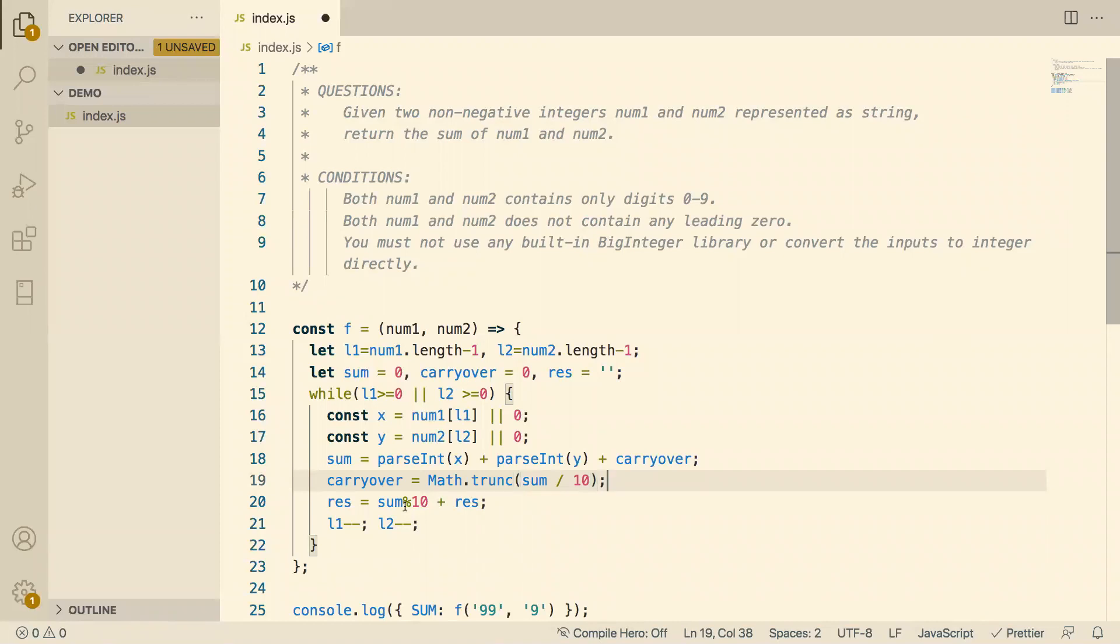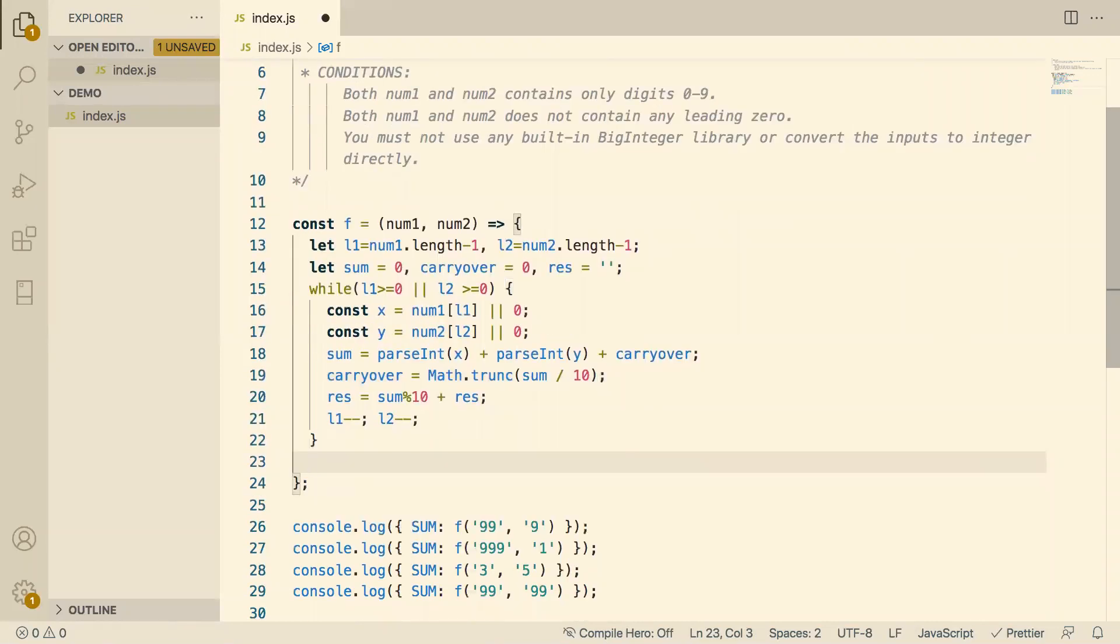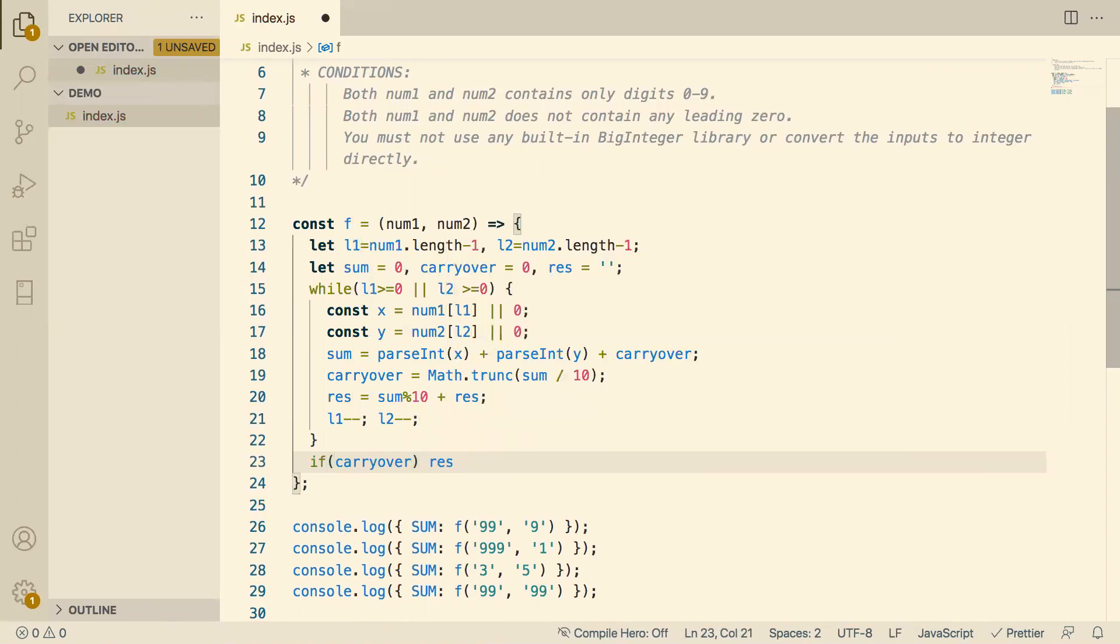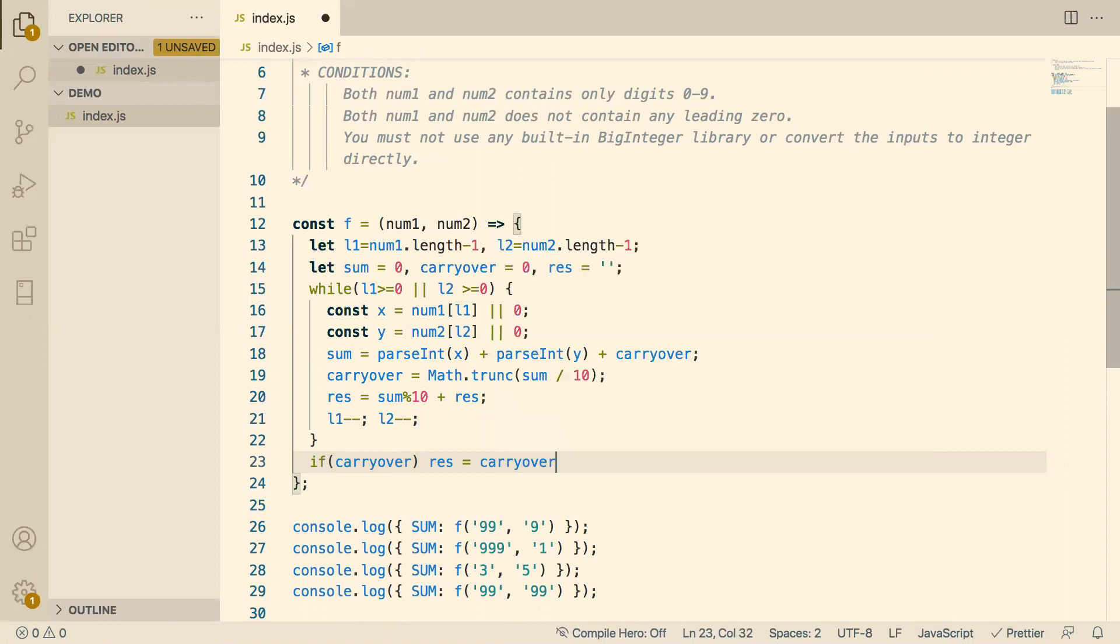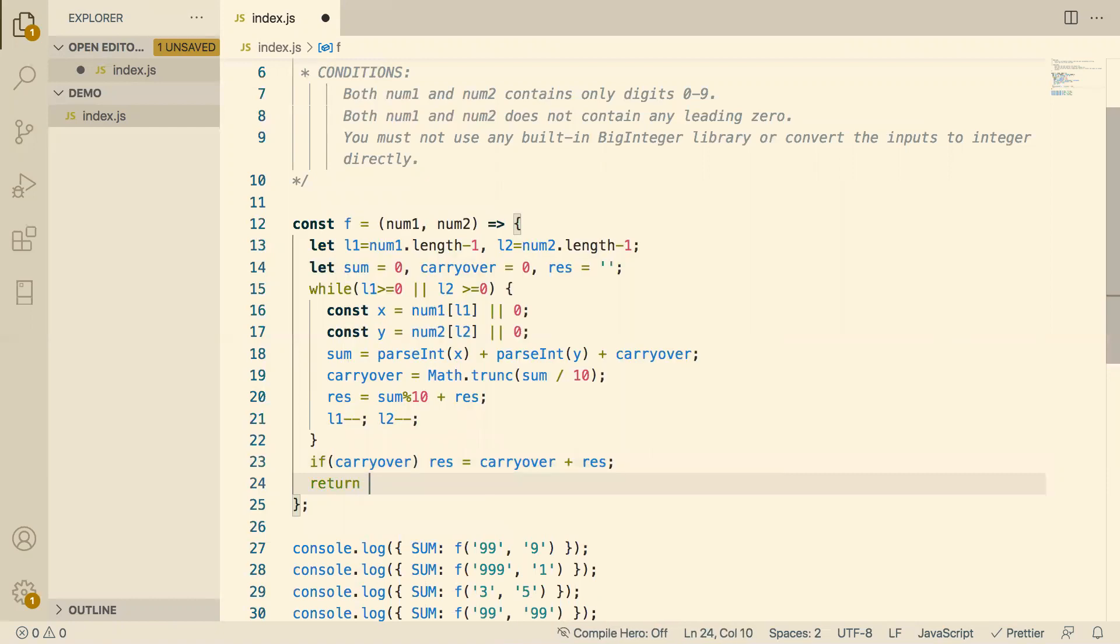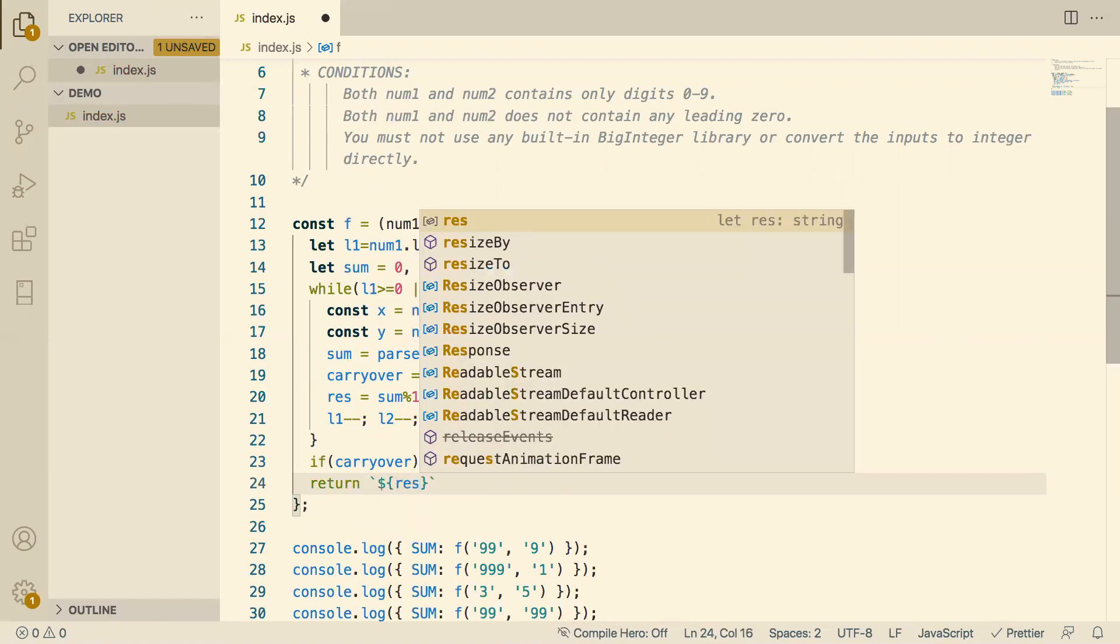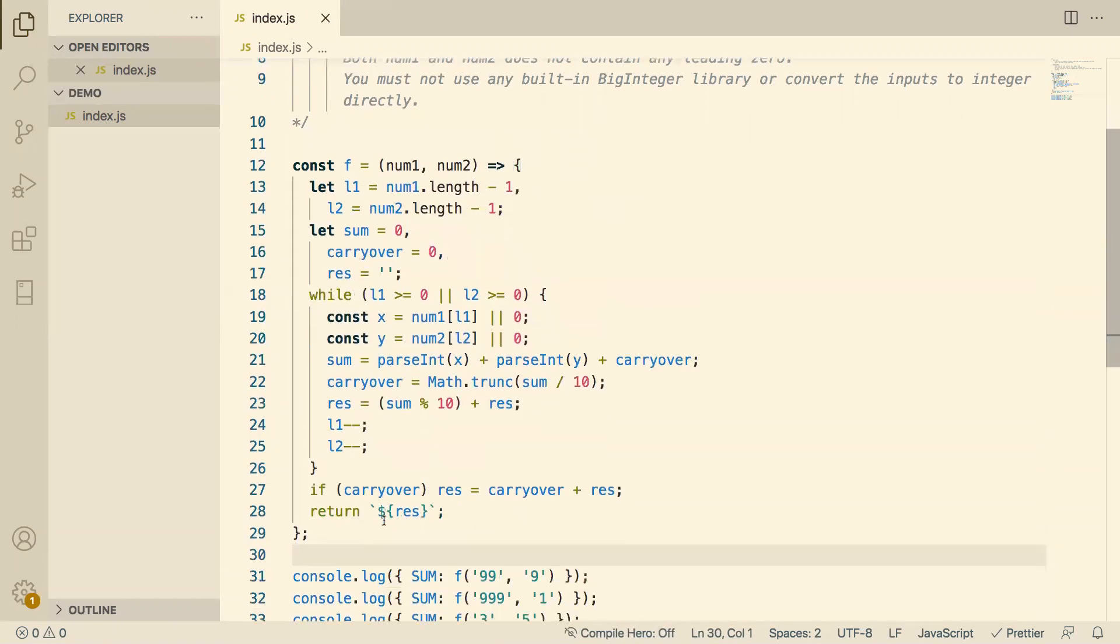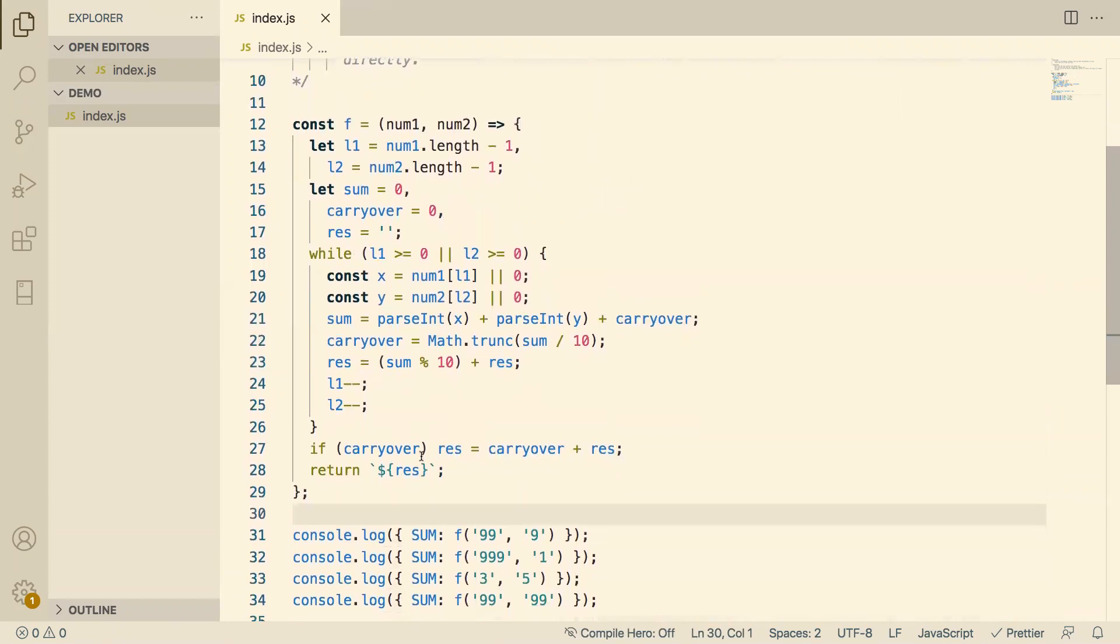So now we have a carry over. And the final thing outside of the loop, we need to check if we have any carry over term. If we do, just add it over to the result. Result equals carry over plus rest. And then we return our template string, our rest as a string. Done. So this should work.